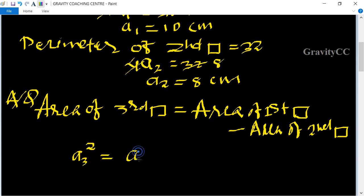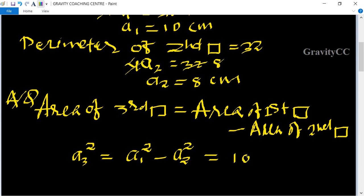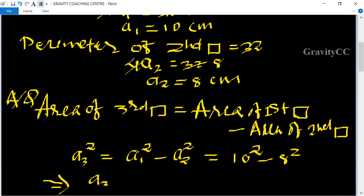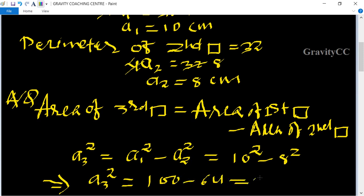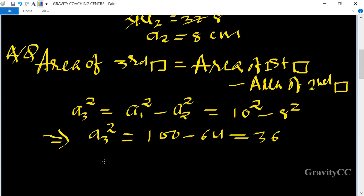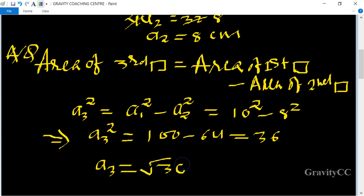Now putting in the values of a1 and a2: a3² equals 10² minus 8², which equals 100 minus 64, which equals 36. Therefore a3 equals the square root of 36, which is 6 centimeters.